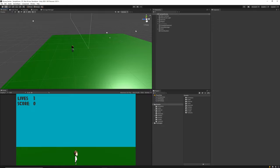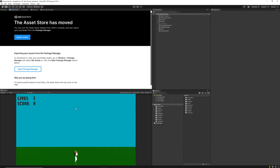Hey guys, welcome back — this is Bimsy Codes. In today's lesson we're going to be going over the final polish for our game. At the moment our game scene is looking pretty bland; all we've got is our little character, the grass, and the sky, which are just two flat colors. To fix this, I'm going to go over to the asset store and find some asset packs to start populating into our game.